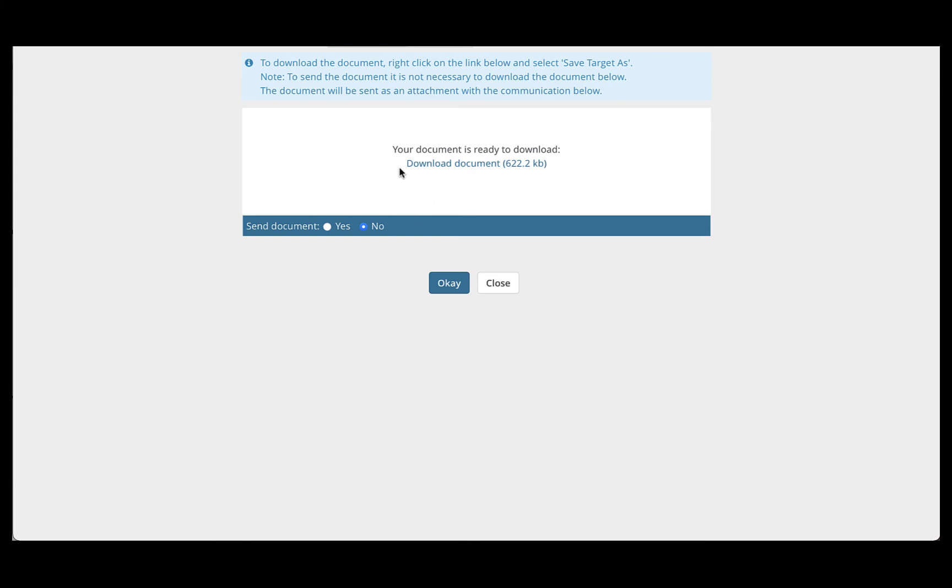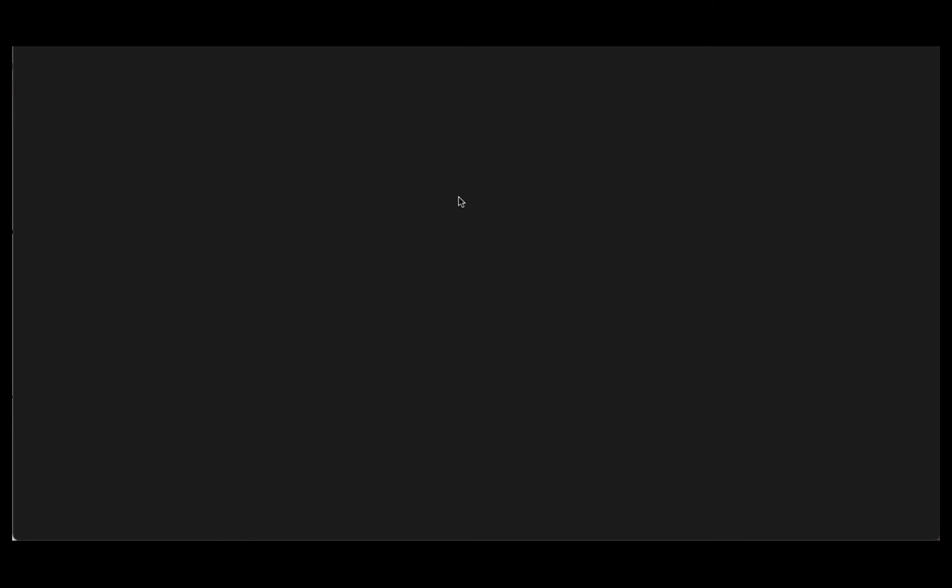Instead, you will click this hyperlink that says Download Document. And that's going to download the file to your machine, whether that's your laptop or a desktop machine. Normally, it may pop it open depending on your settings.